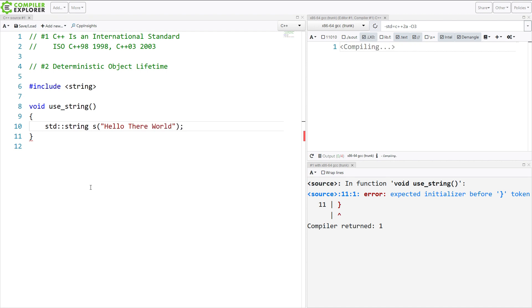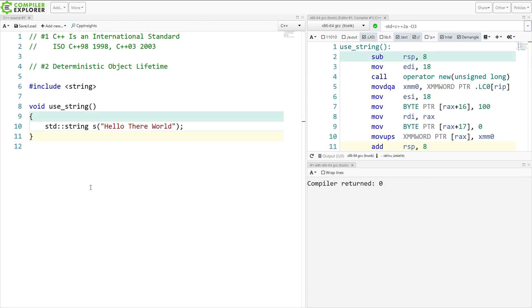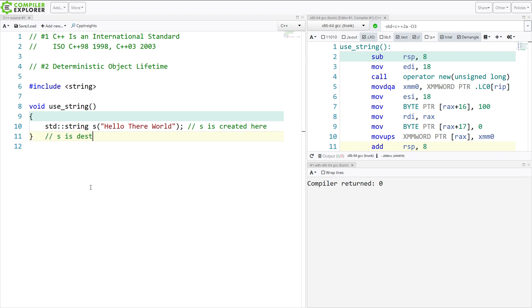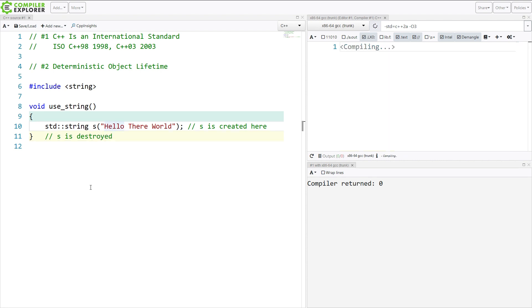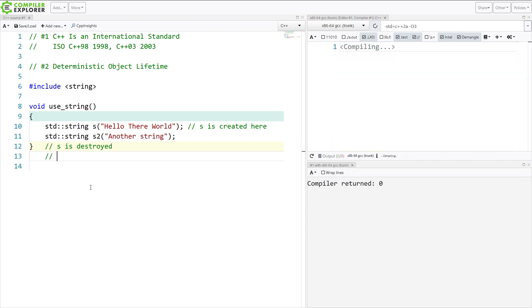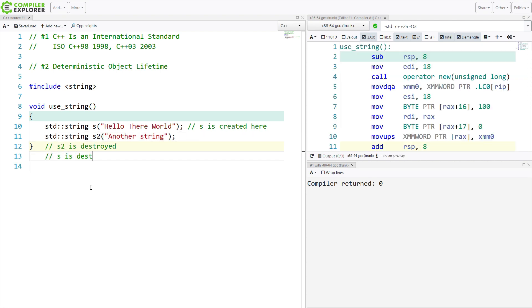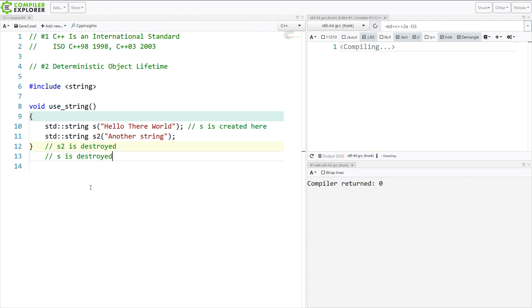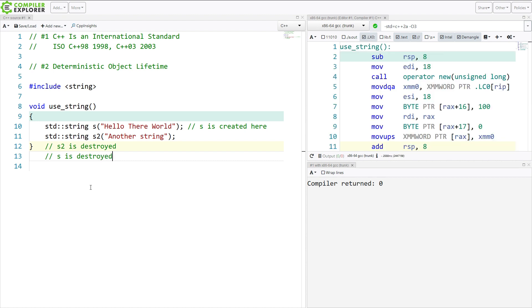I've created a string on the stack here called s. I know, because this is C++, that s is created here, and I know that s is destroyed here. We can rely on this. The order of construction is guaranteed. The order of destruction is reversed. Because I created s first, and then I created s2, I know that s2 is going to be destroyed, and then s is going to be destroyed.